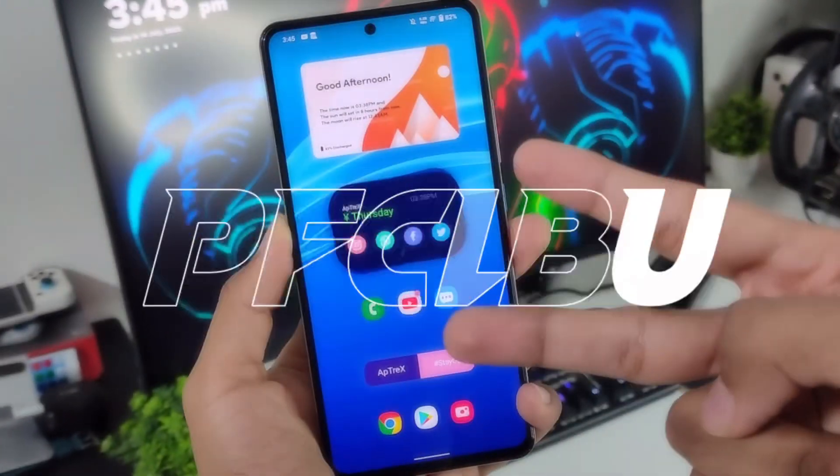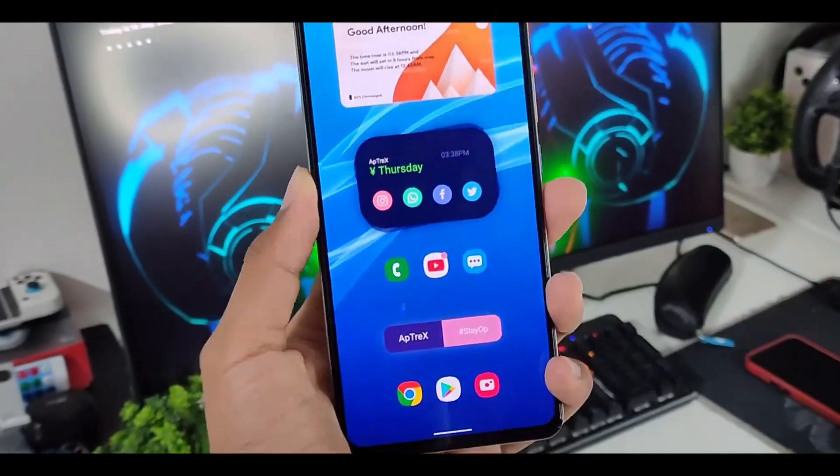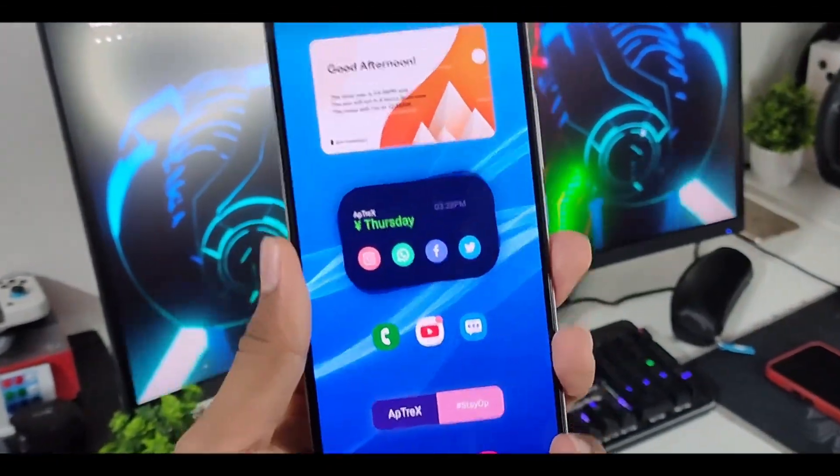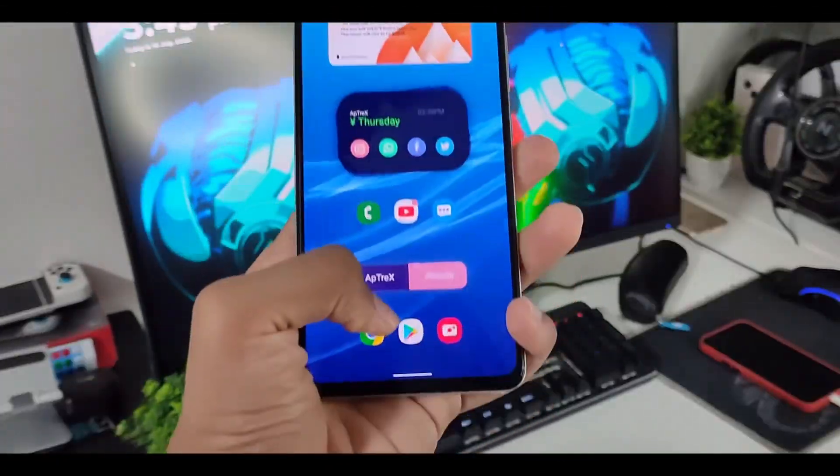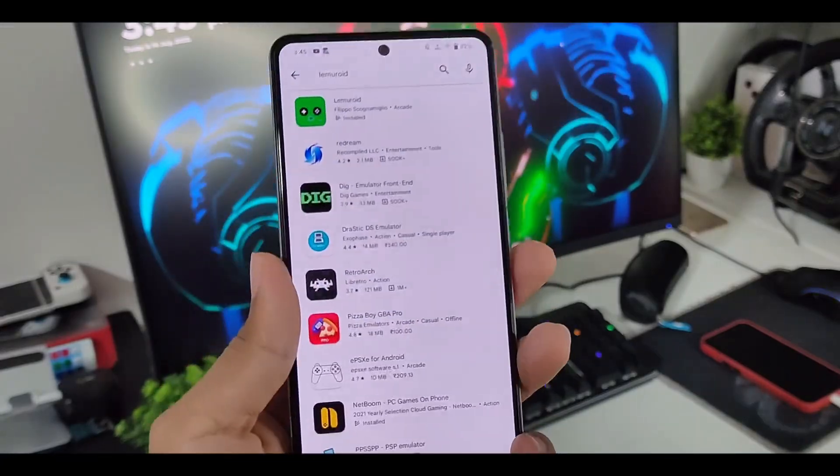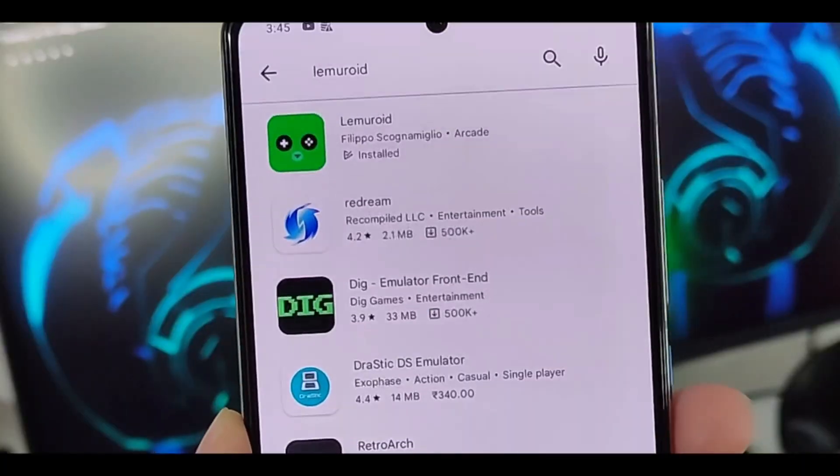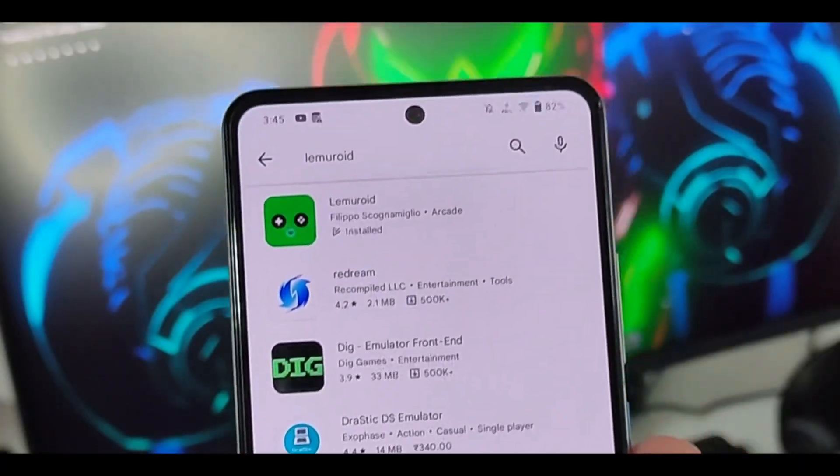Yo, what's up guys, this is iFtrex here. Today in this video, I'll be showing you guys the settings which you should apply while emulating games in Lamiroid emulator.